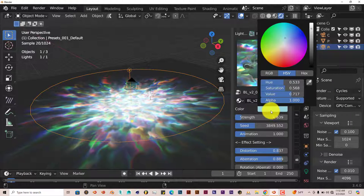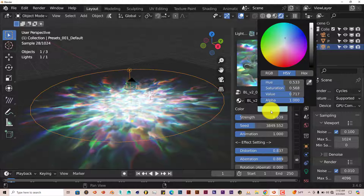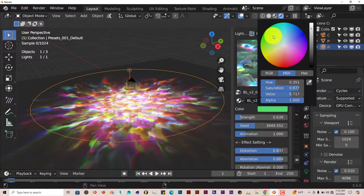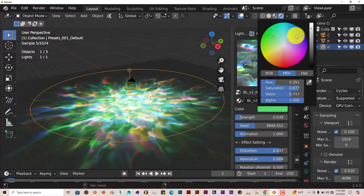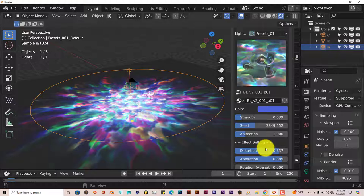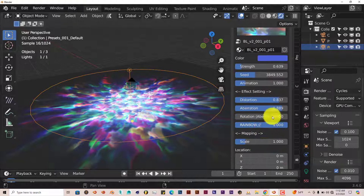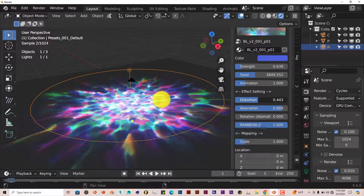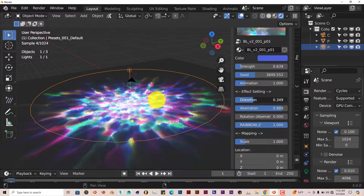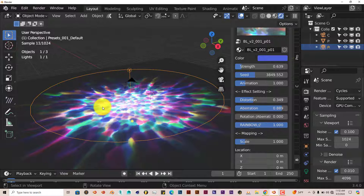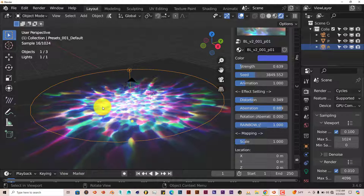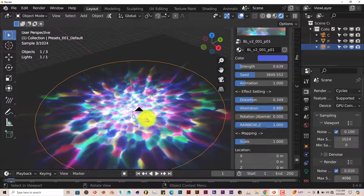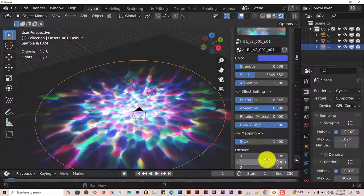You can change the color by clicking on that option there and use the color wheel to pick any color you want. You can affect the distortion of it. It looks like a kaleidoscope—it's got that kaleidoscope effect, which is pretty cool.